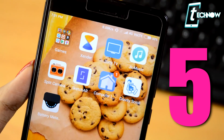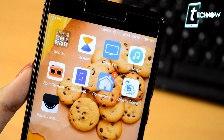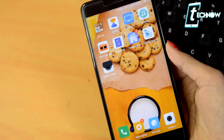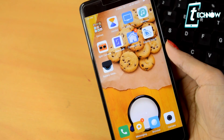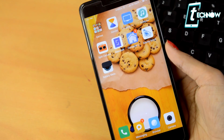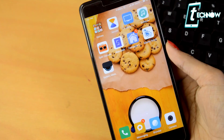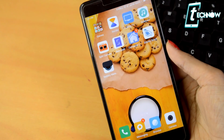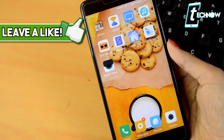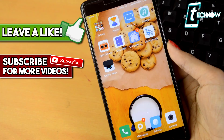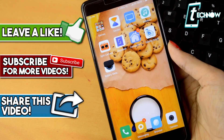So guys, those were five amazing applications which you should get right now on your Android device. Comment below which was your favorite, and if you know about some other amazing applications don't forget to mention them too. That's all for this video — if you liked it, hit the like button below and subscribe to the channel. I'll catch you guys in my next video.